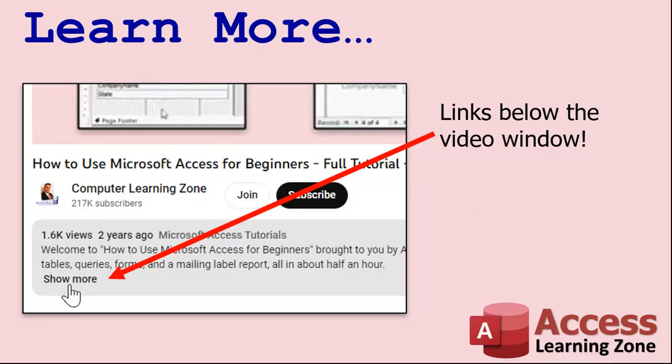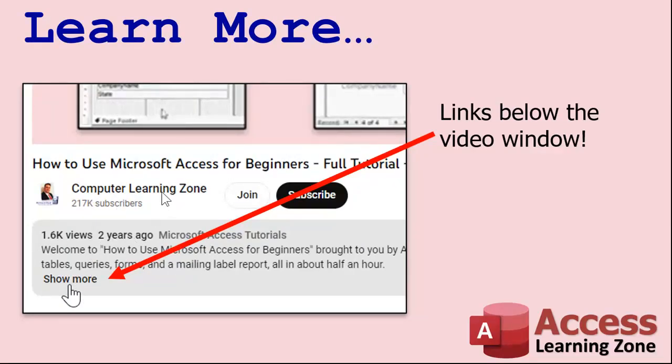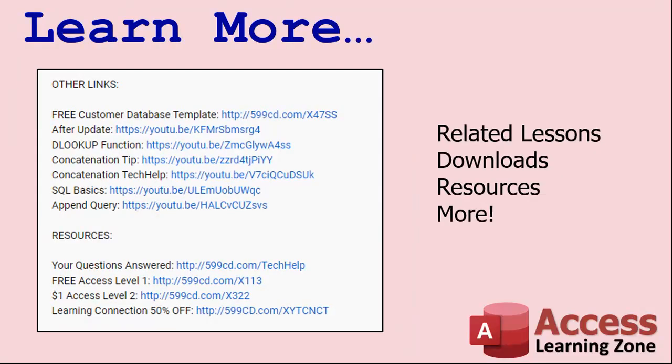Want to learn more? Click the show more link below the video to find additional resources and links. YouTube does a pretty good job of hiding it. It's right down there, see? This part of the description here? The name, the video's up here. There's a little show more down there, right down the bottom. It's kind of hard to find. But once you click on that you'll see a list of other videos, additional information related to the current topic, free lessons, and lots more.